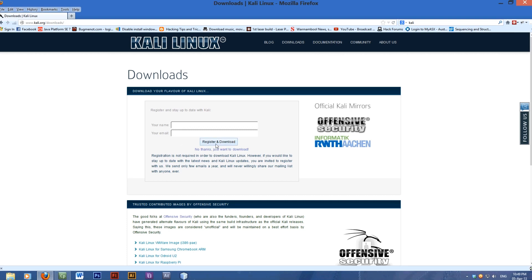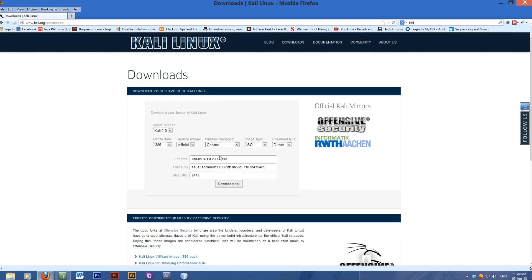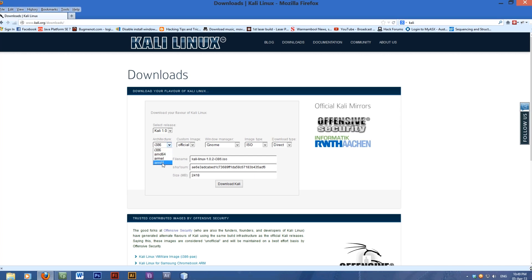You can register for the newsletter or just download. These are your different architectures, so if you want to put it on an ARM like a Raspberry Pi, you'd pick one of them.